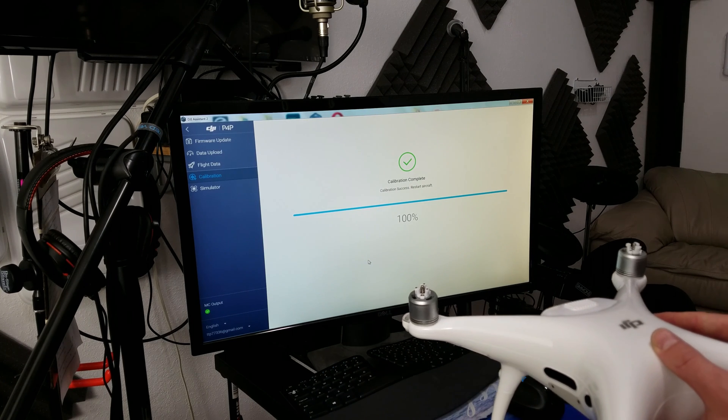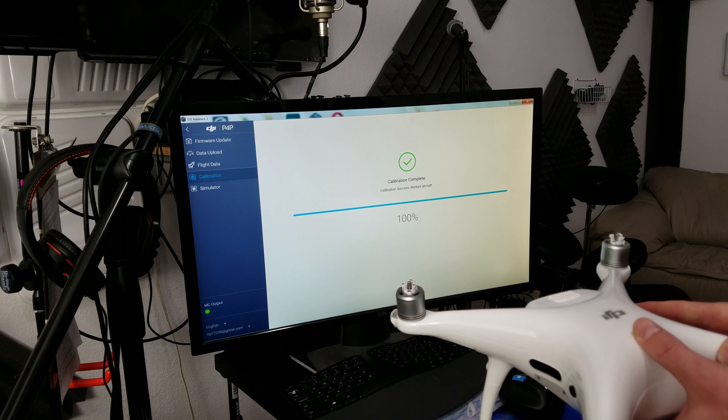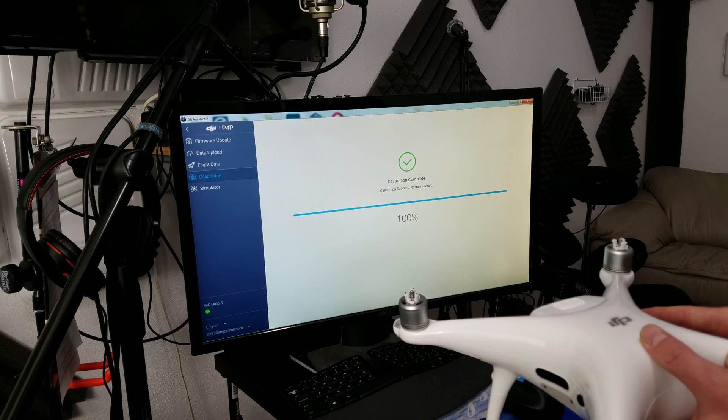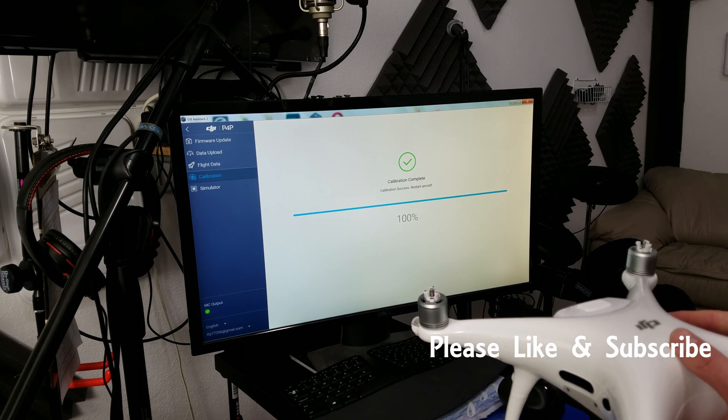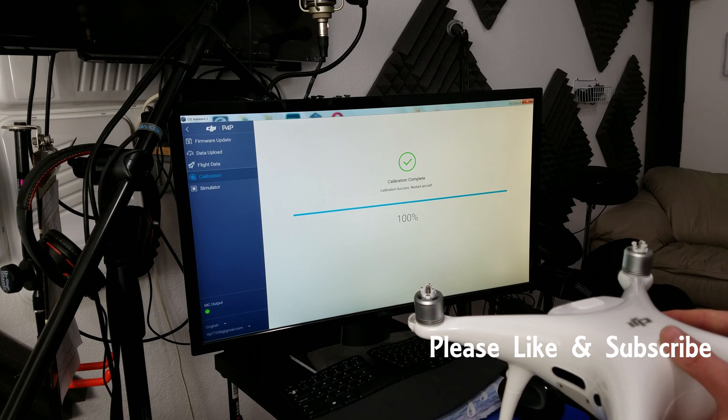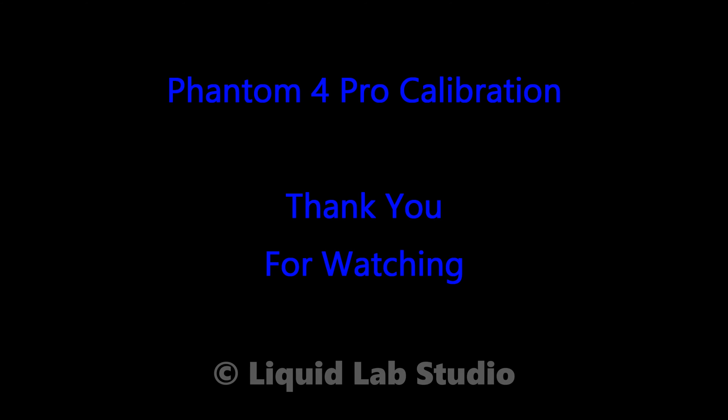And there you have it. A successful visual sensor calibration for the front, rear, and bottom sensors of the DJI Phantom 4 Pro. Please show us some love, like, and subscribe. Thank you. Thank you.